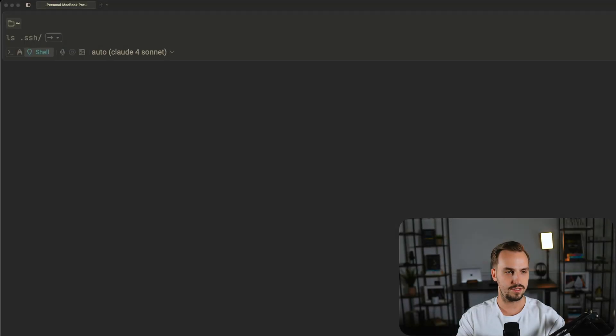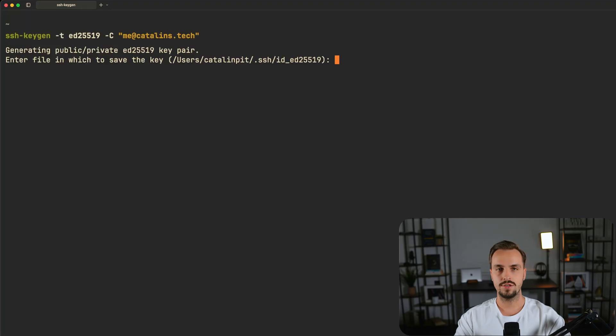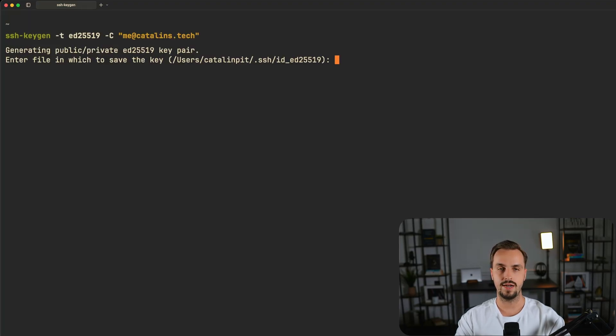To generate a new SSH key you have to run this command and then add your email address. Once you run the command it will prompt you to specify the file in which to save the SSH keys.